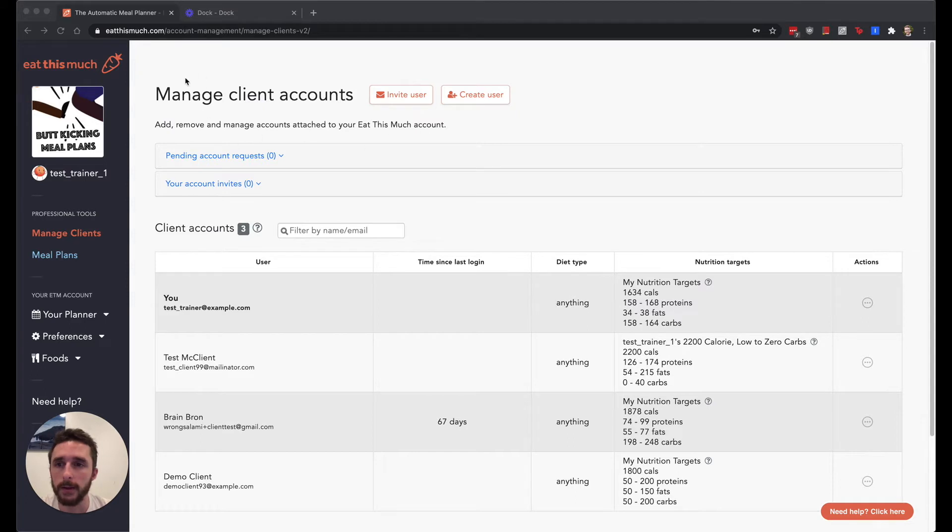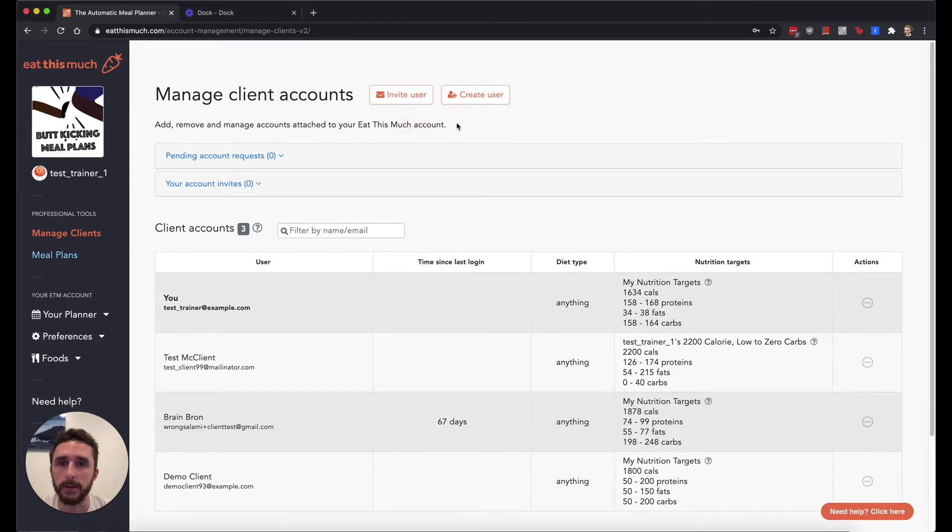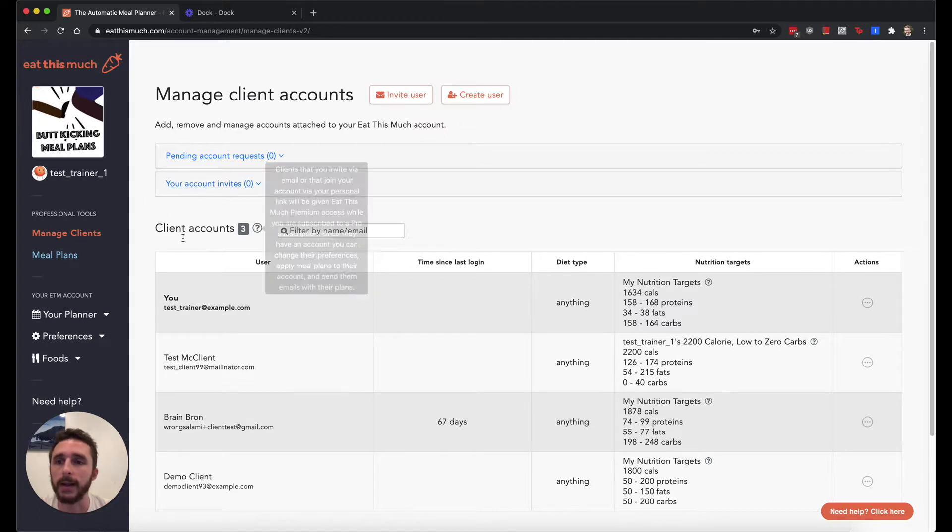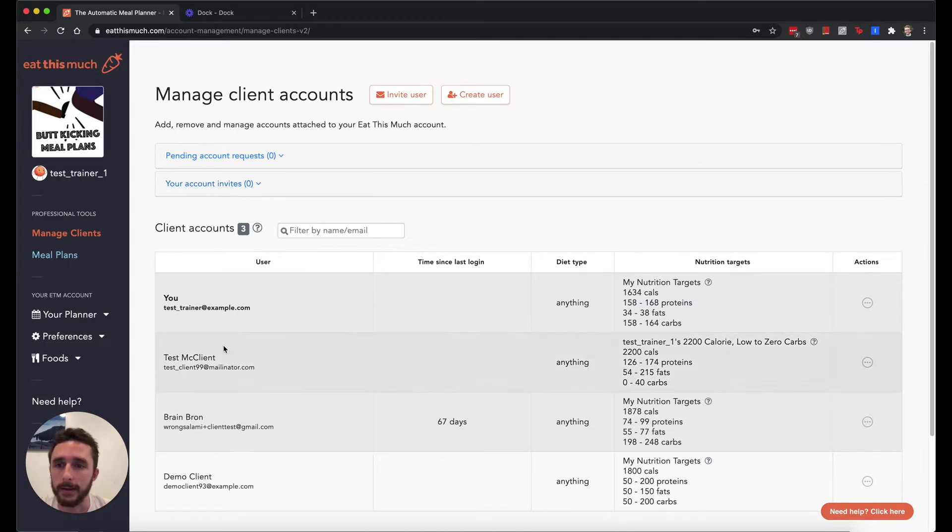So the first thing, when you sign into your account, you're going to land on this Manage Clients page. You have two options. You can either invite users or create them manually, and these will be your clients that get listed in this list of clients down here.